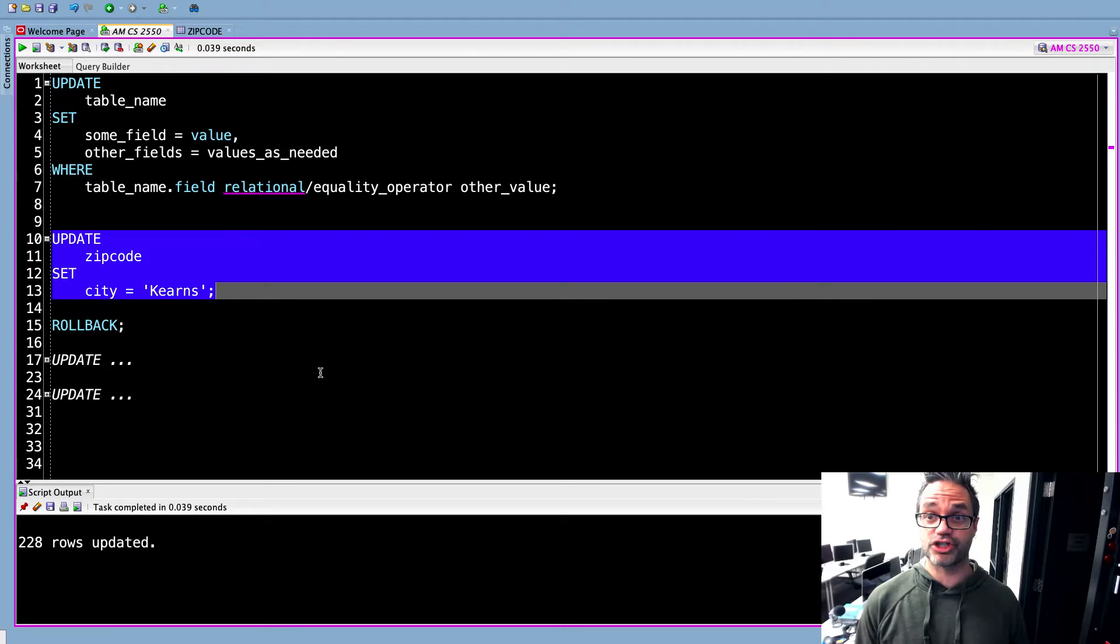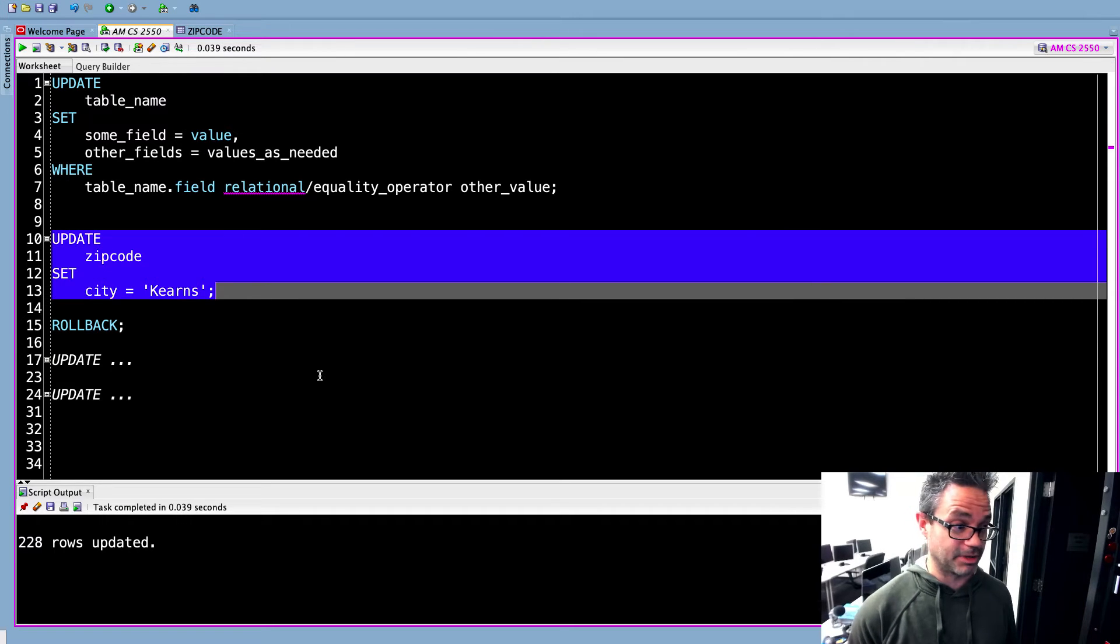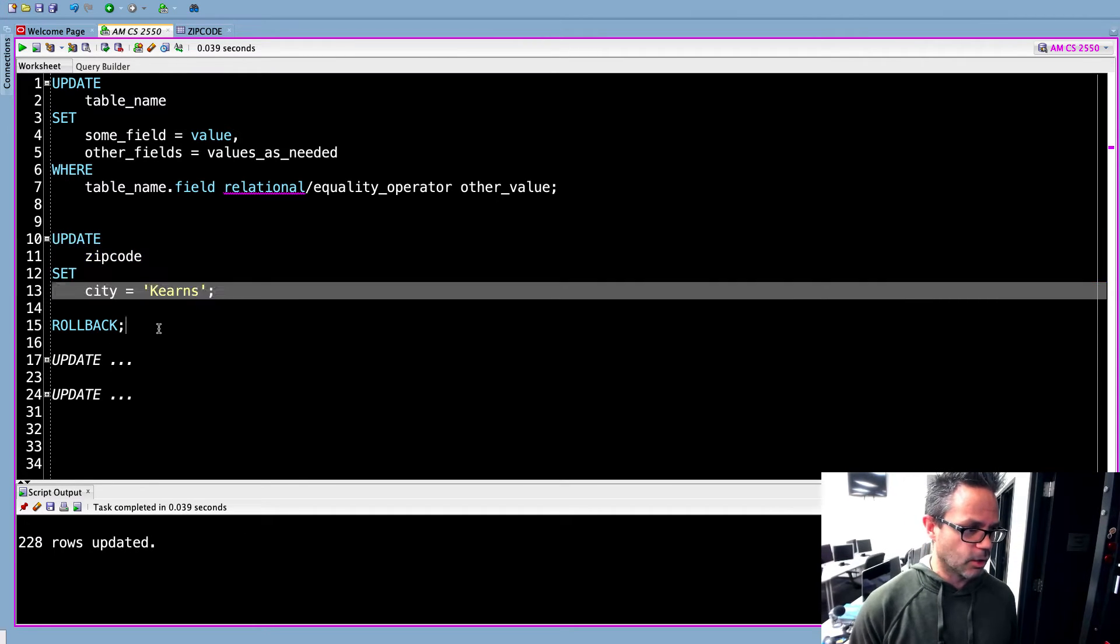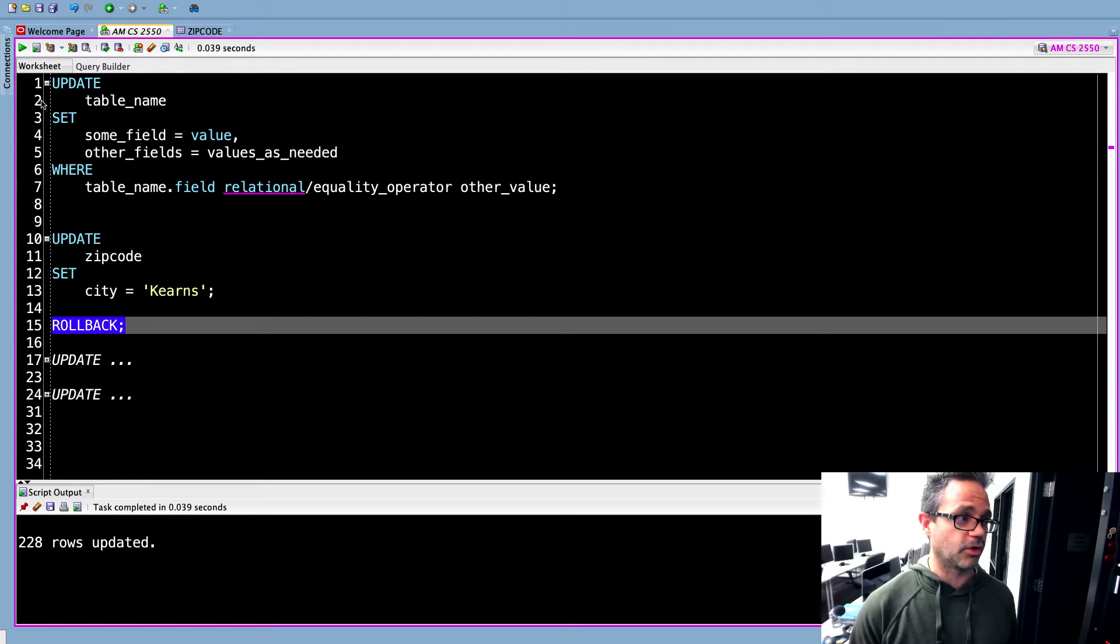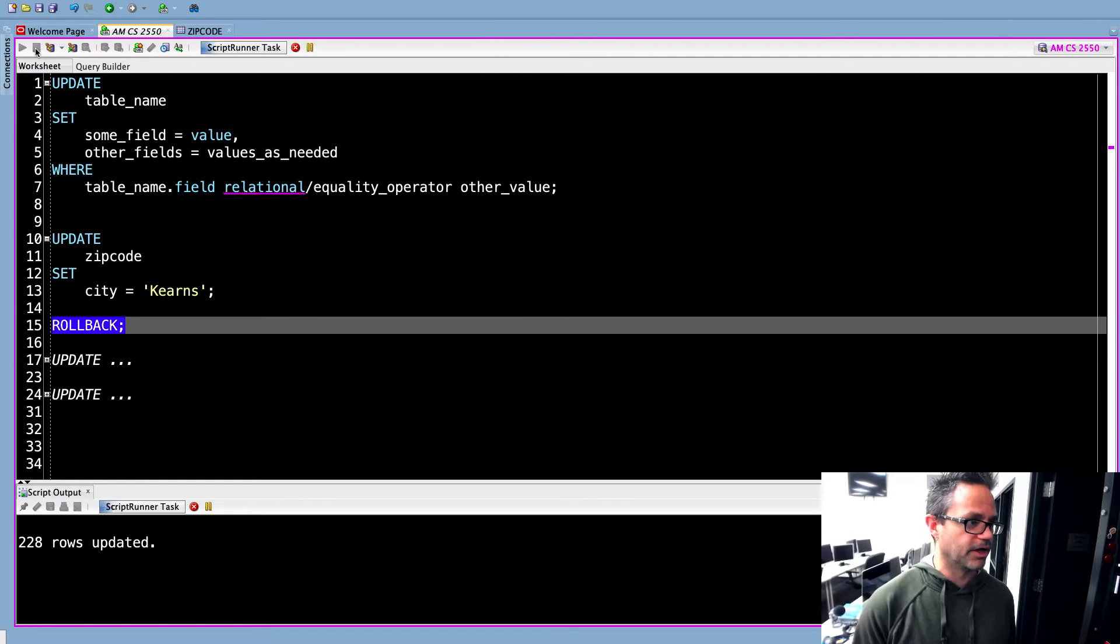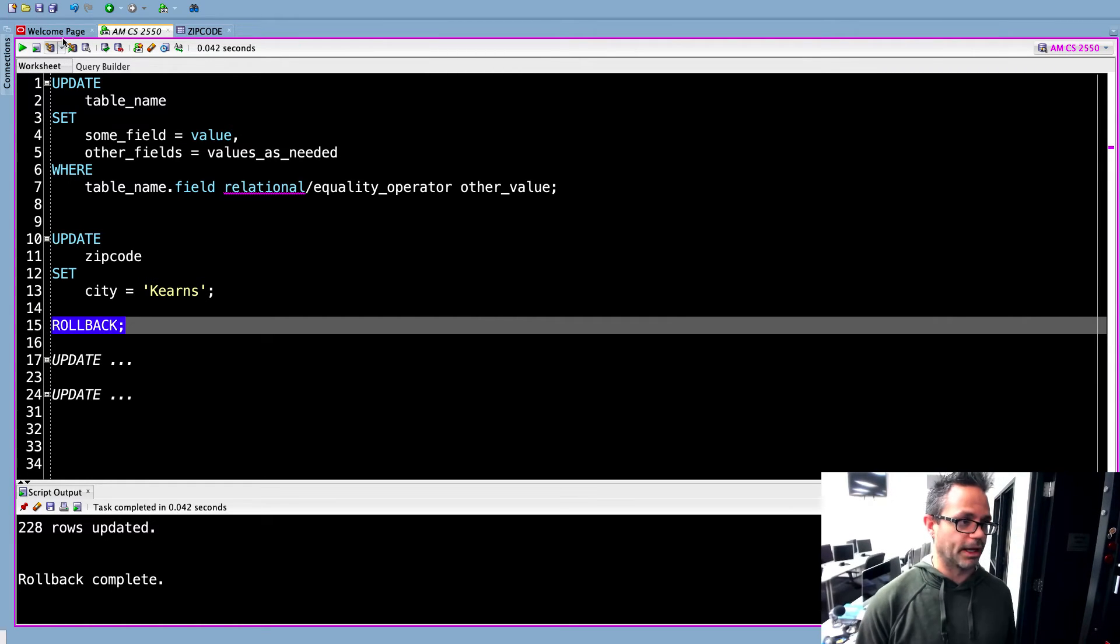Oh, crap. I don't want to manually change this one thing at a time. That'd be a huge amount of updates. Instead, we're going to use the power of the rollback command because that will undo whatever we just did. So I'll go ahead and play that quick rollback complete.